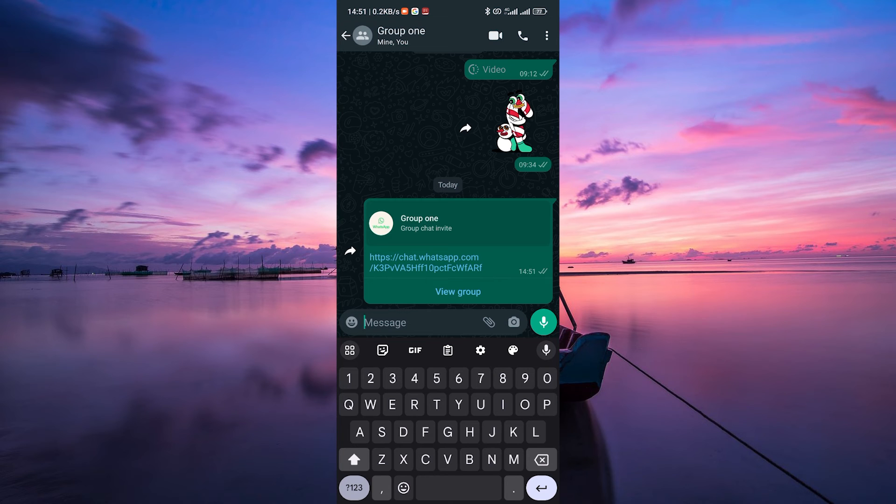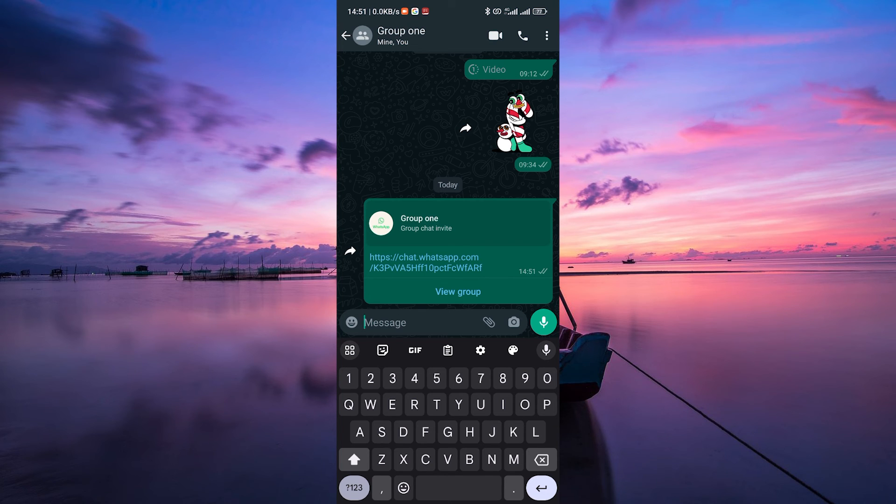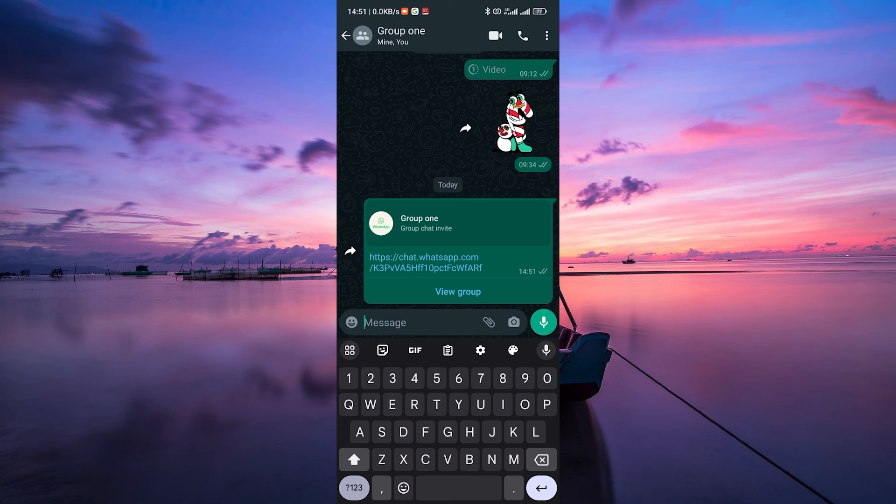And there you have it. You've successfully transferred members from one WhatsApp group to another using a simple link. This method saves time and makes transferring members a breeze.